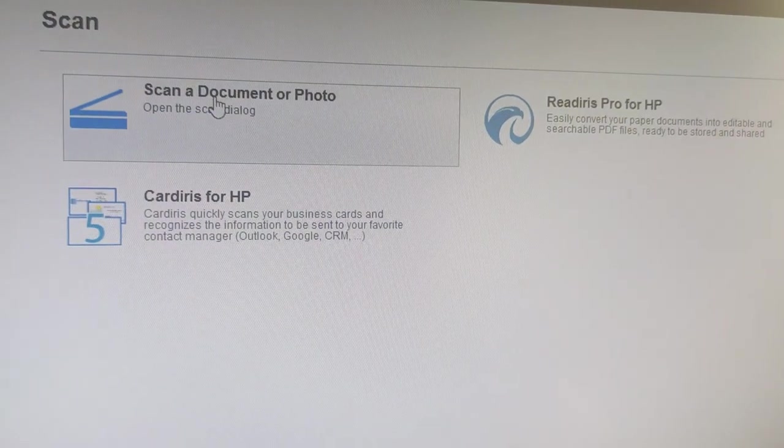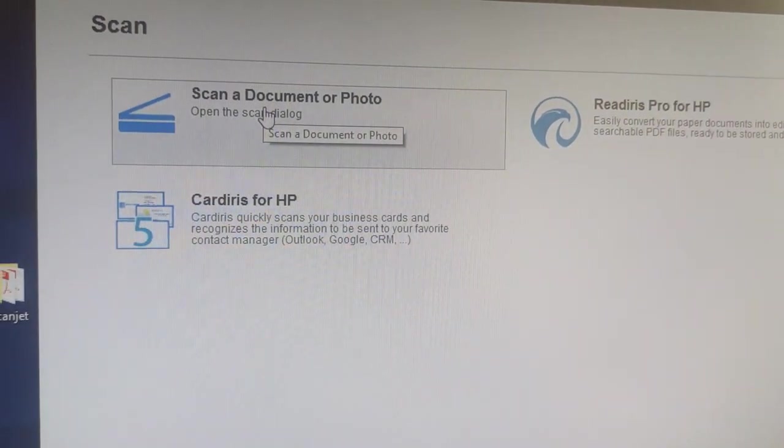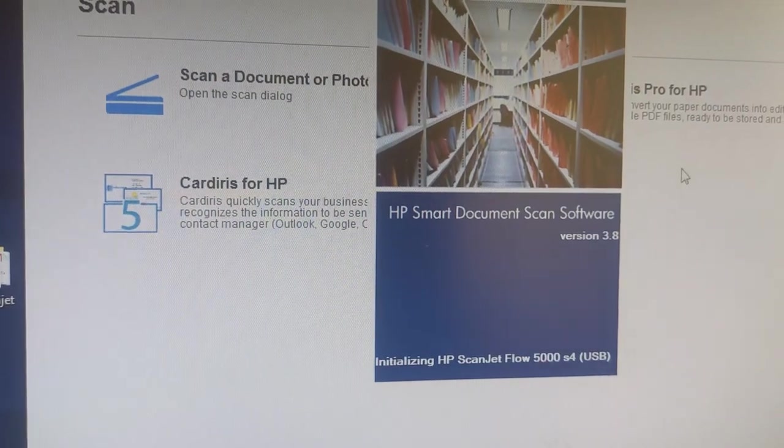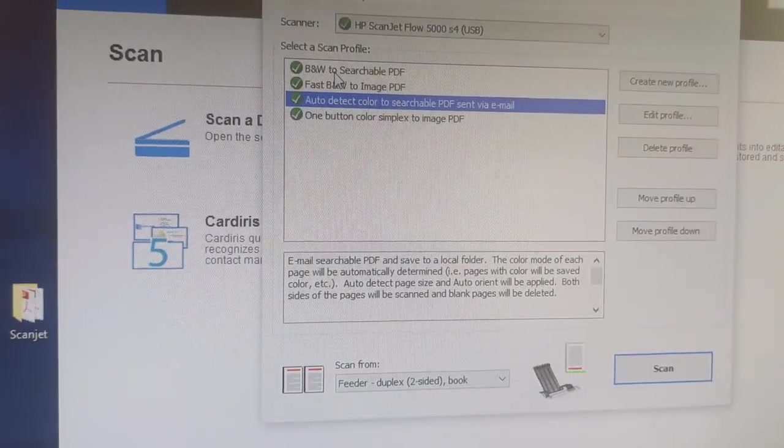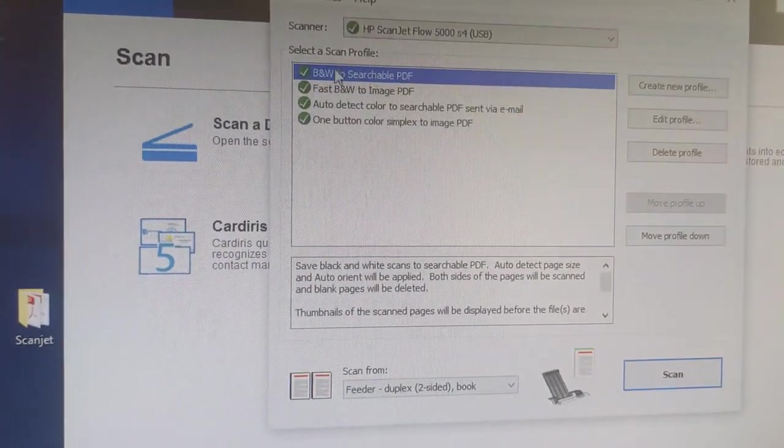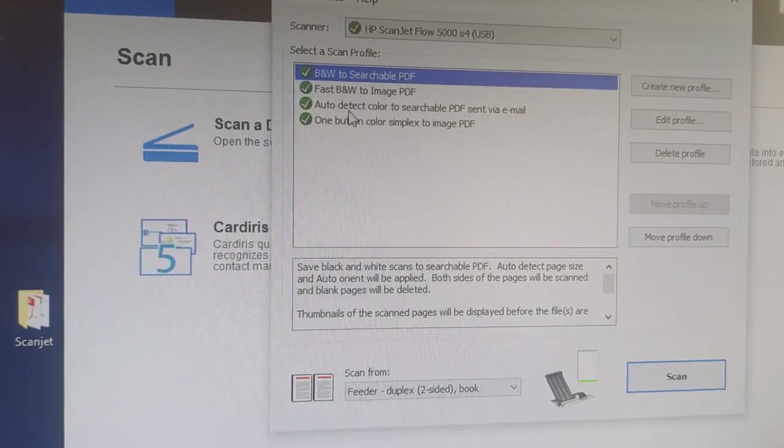Now let's scan the document. Black and white, definitely black and white.